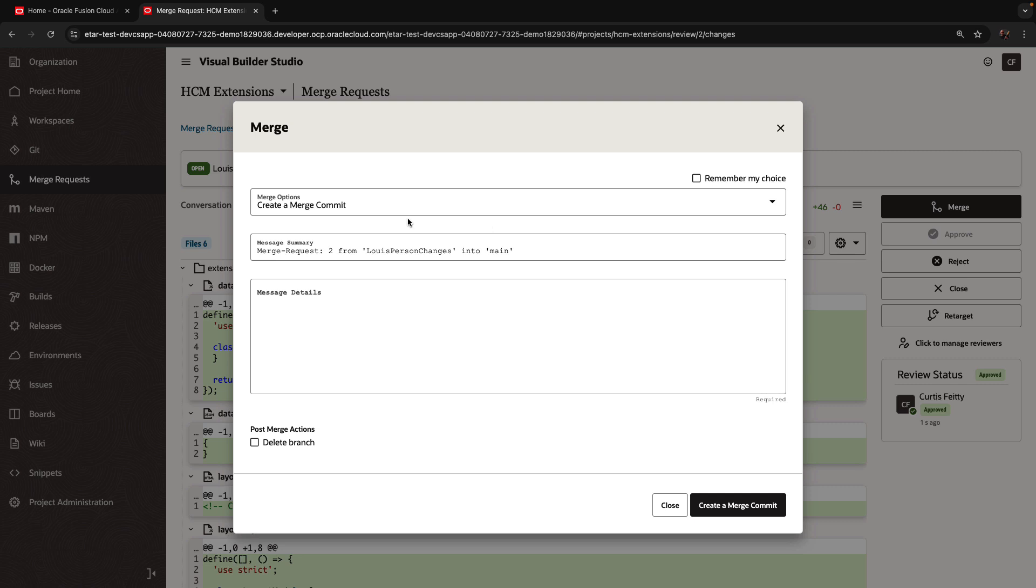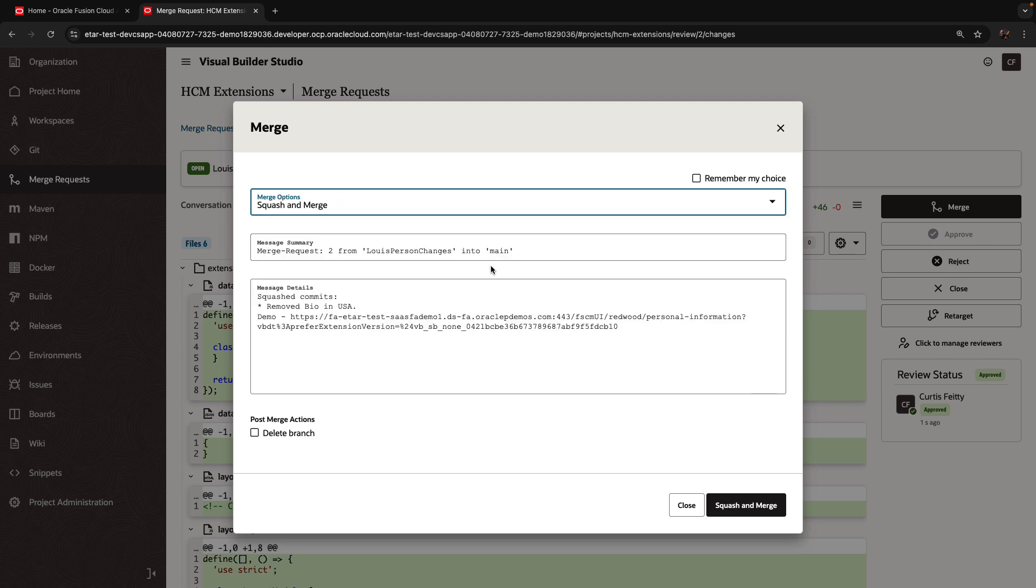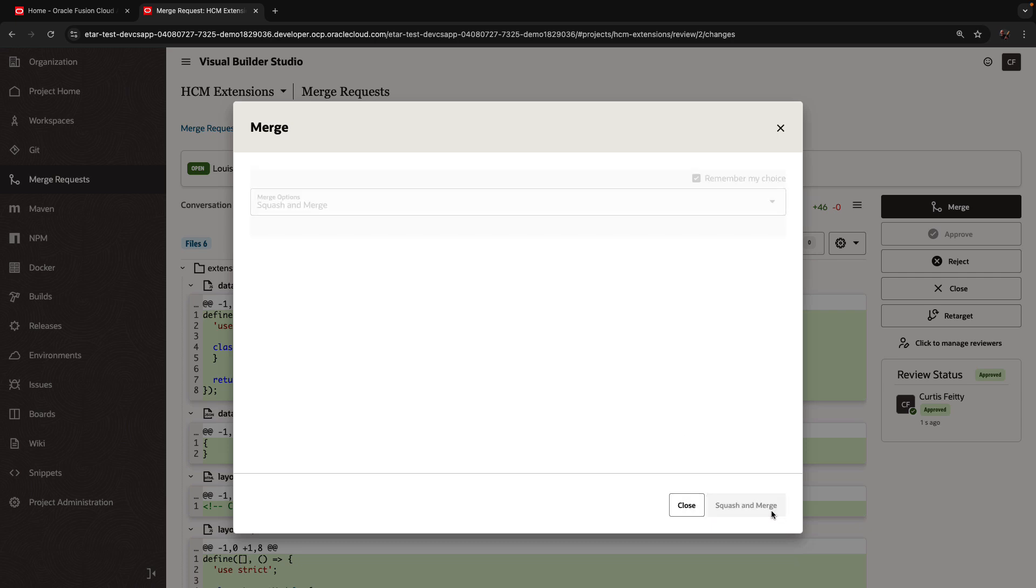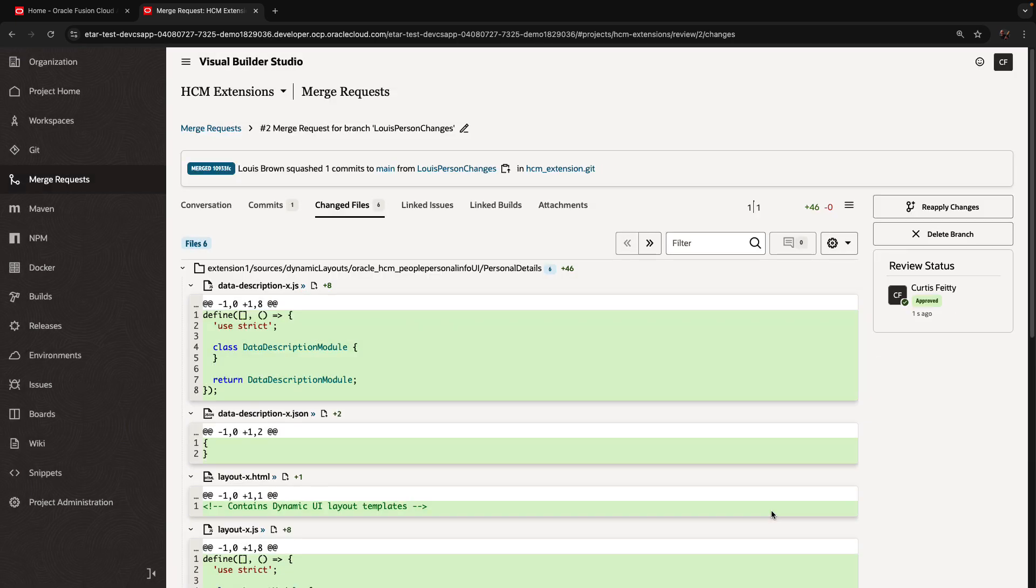Once more, we're going to choose the squash option. By the way, you can check the remember my choice if you're always using that, and then do the merge.